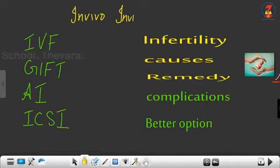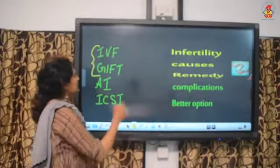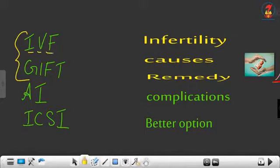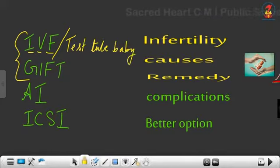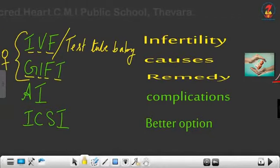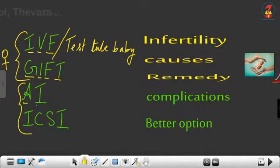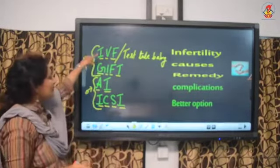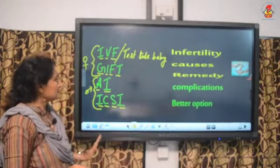The first two ARTs are applicable to defective females. IVF stands for In Vitro Fertilization, also called test tube babies. The second is GIFT — Gamete Intra-Fallopian Transfer. The third and fourth options are applicable to defective males: AI stands for Artificial Insemination, and ICSI stands for Intracytoplasmic Sperm Injection.